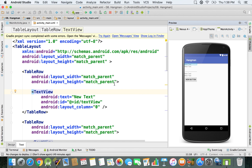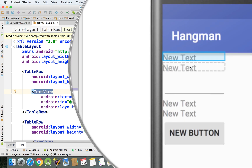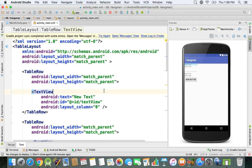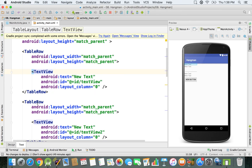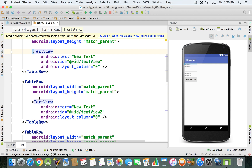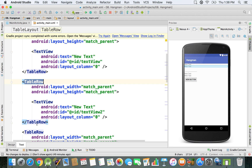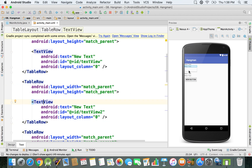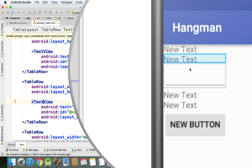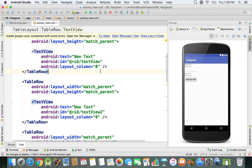As we select this TextView in the XML, we can see the corresponding element highlighted in the preview. If we select the next TextView, which is contained in the next table row's opening and closing tags, the second element gets selected. This gives us a clear clue as to what we can change and shows what is affected on the screen.